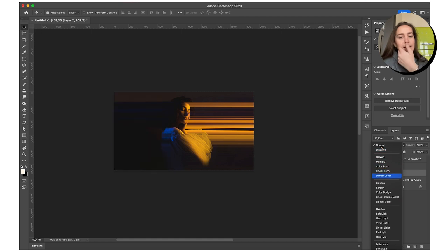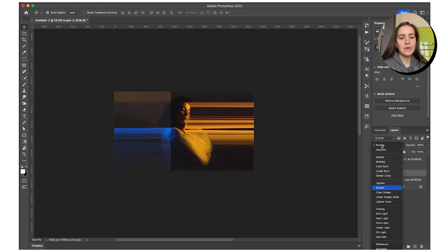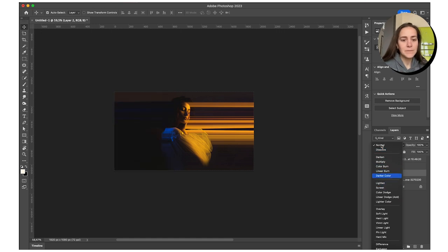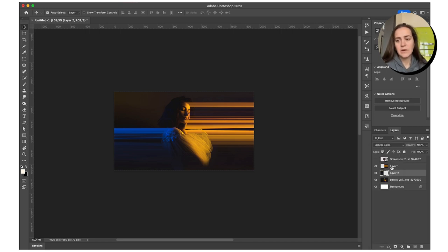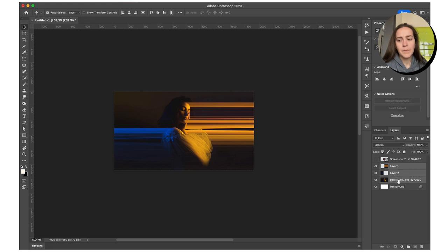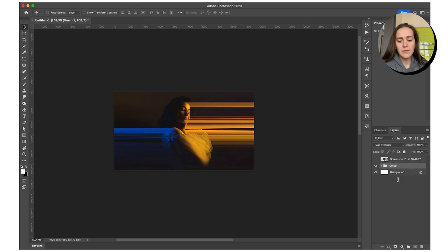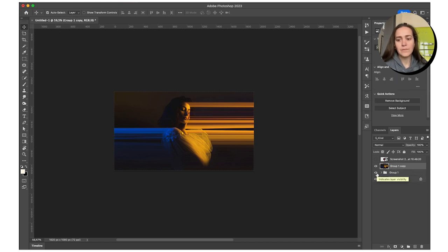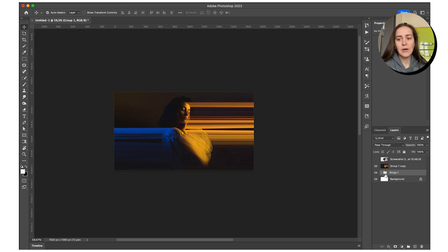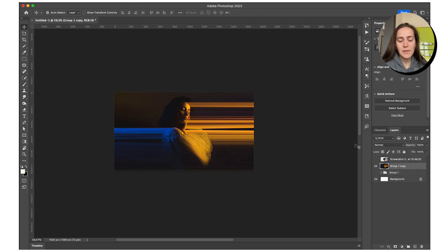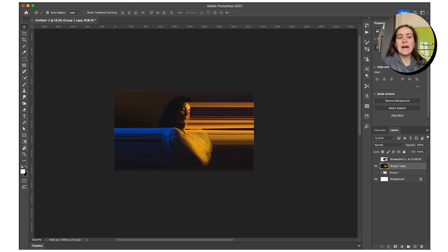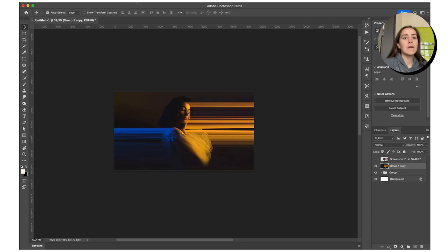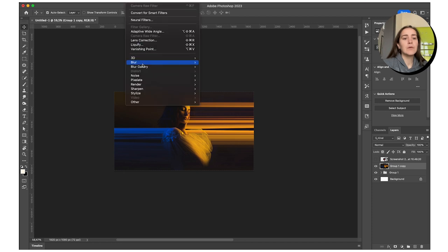So let's change the blending mode of this as well to whatever fits best. I feel like lighter color fits best in here. And then I'm going to group this, duplicate and merge, just so if we mess up we have a backup copy. Let's leave it turned on. I'm going to add some blur.